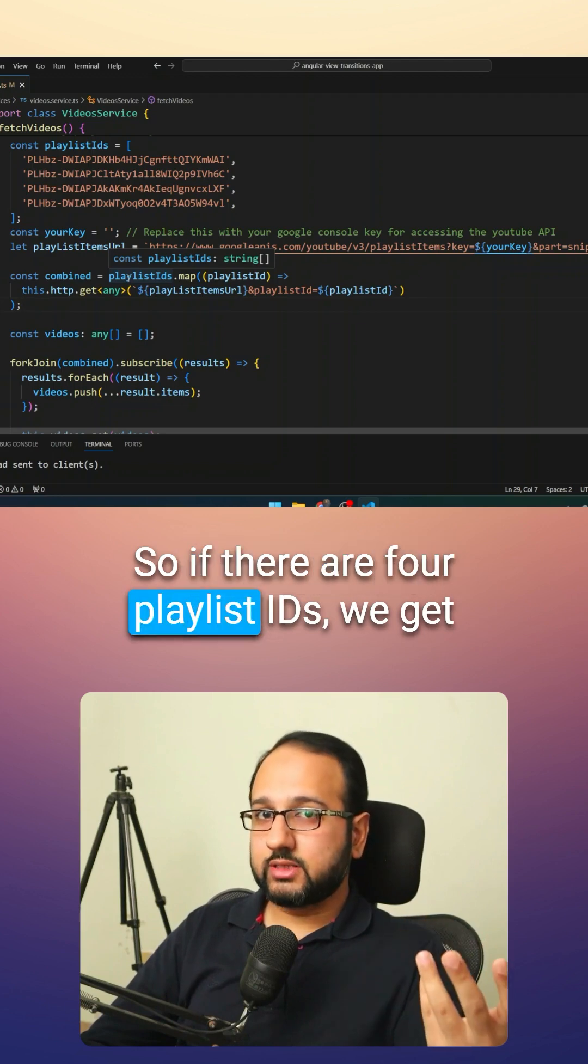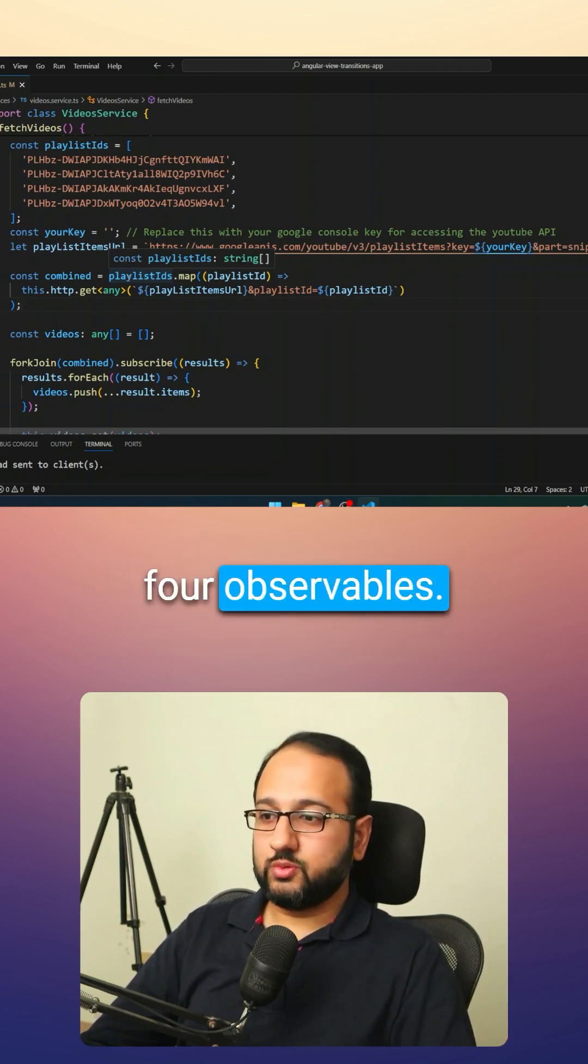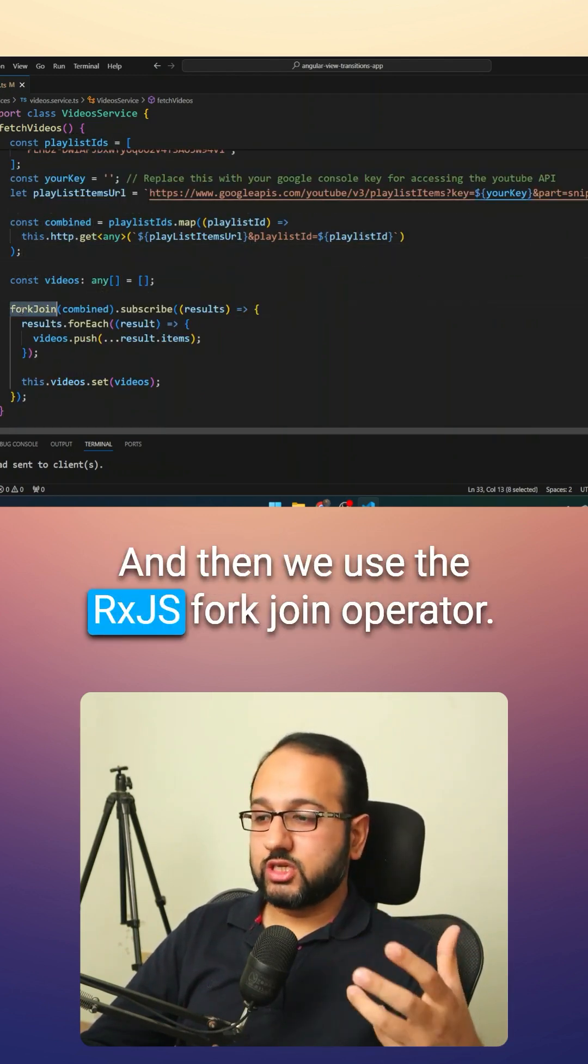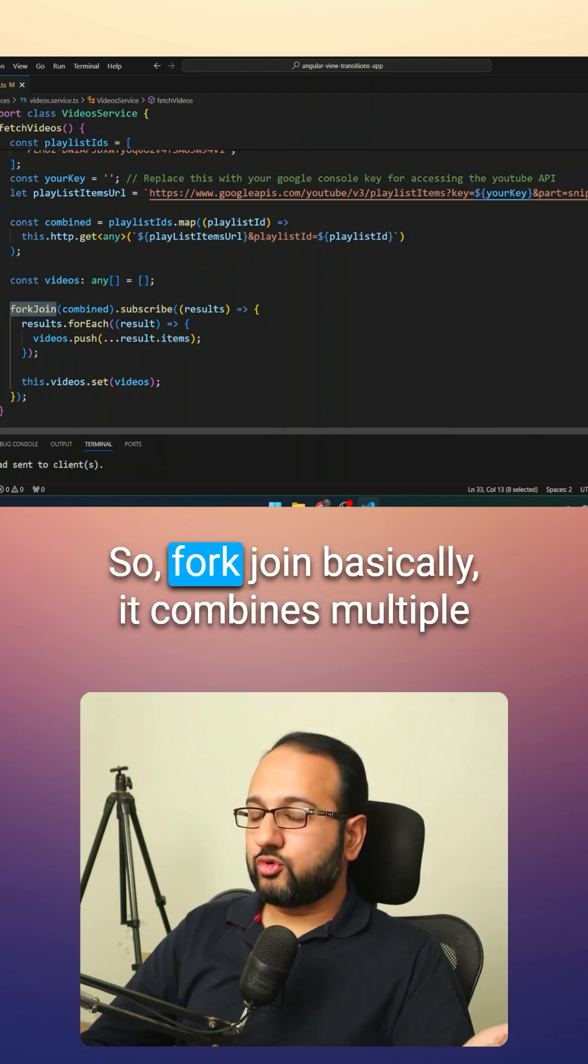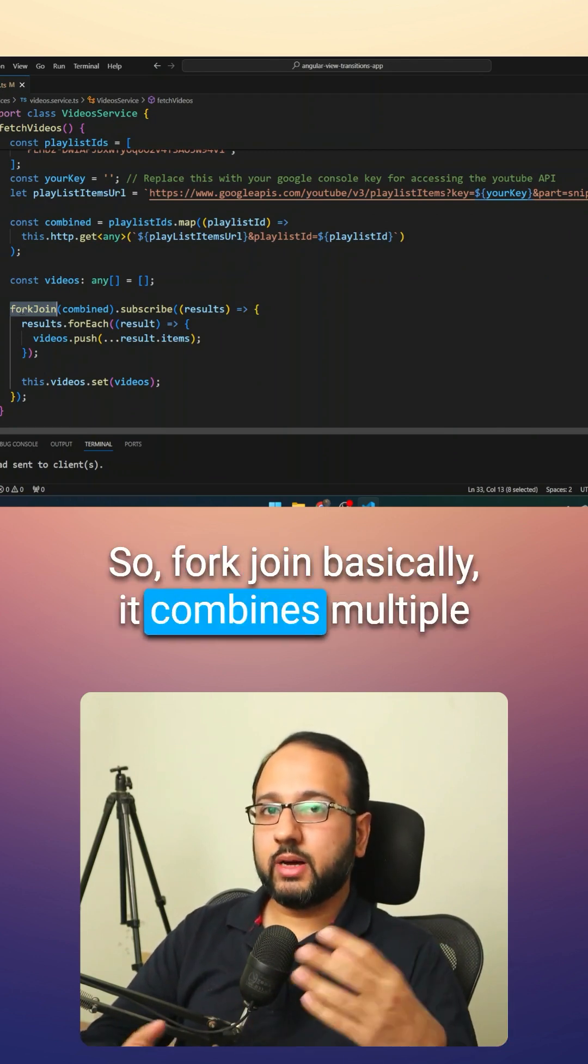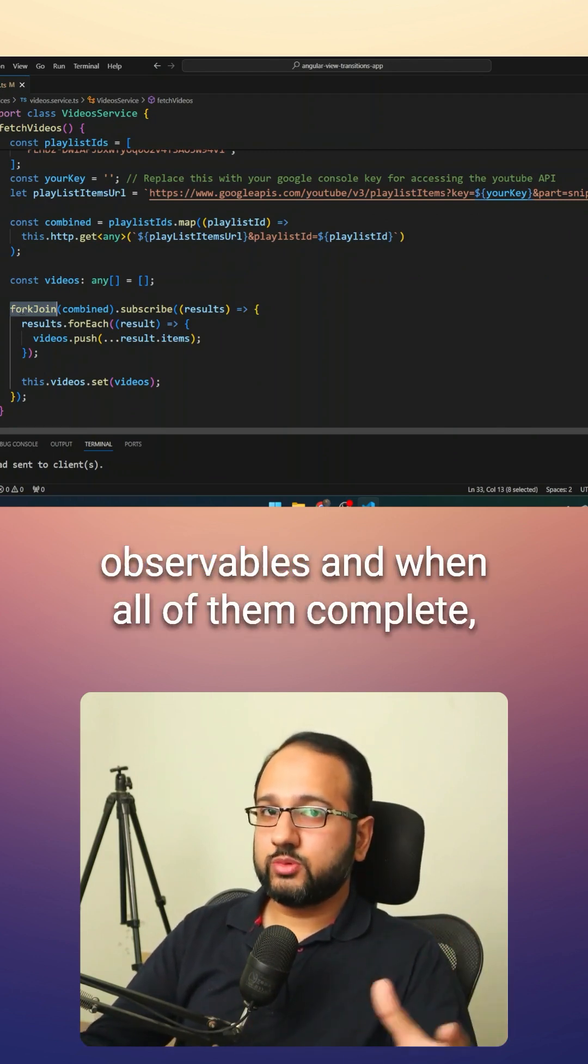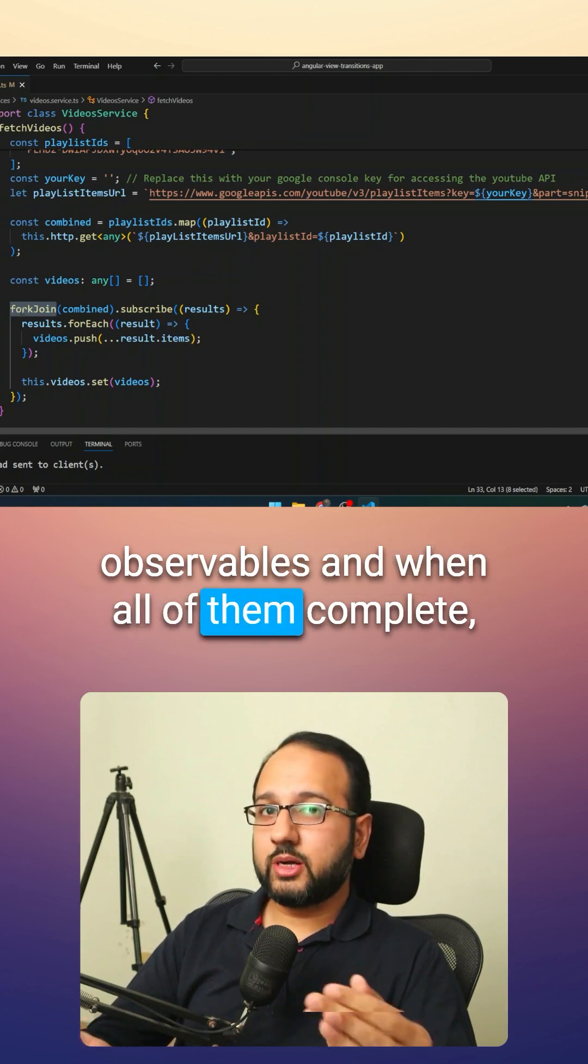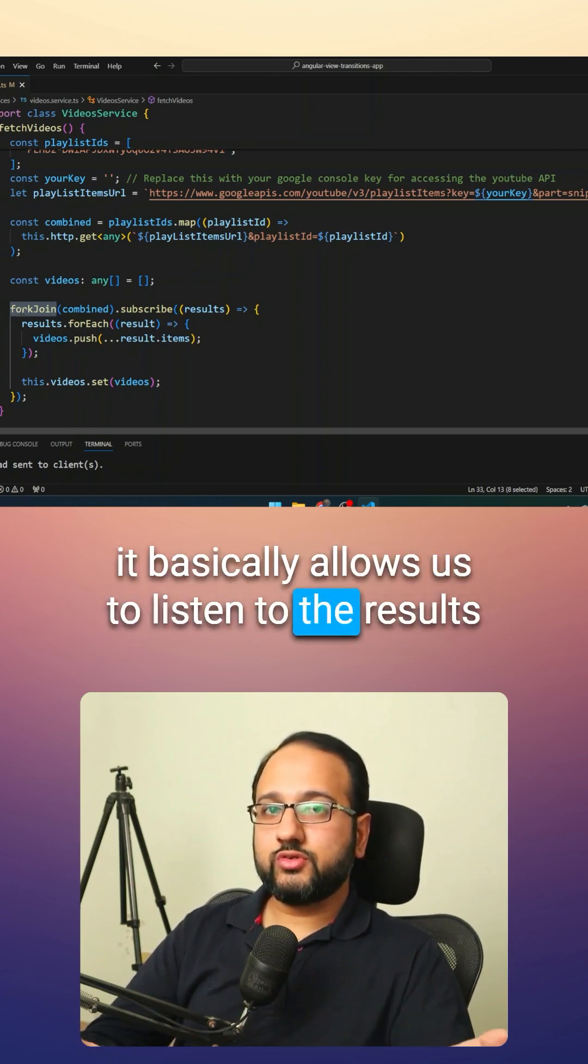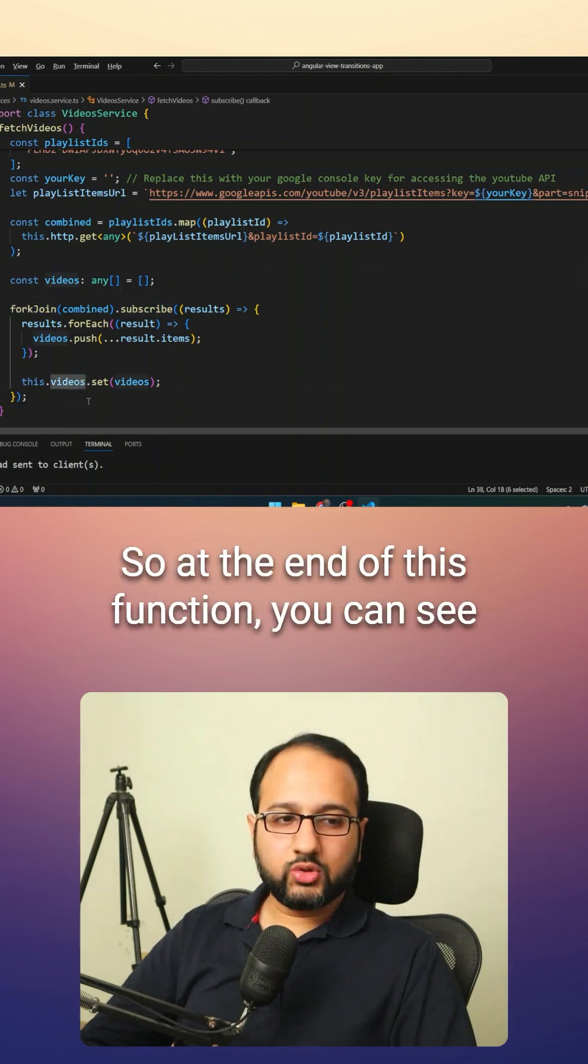So if there are four playlist IDs, we get four observables and then we use the RxJS fork join operator. So fork join basically combines multiple observables and when all of them complete, it basically allows us to listen to the results in the subscribe block.